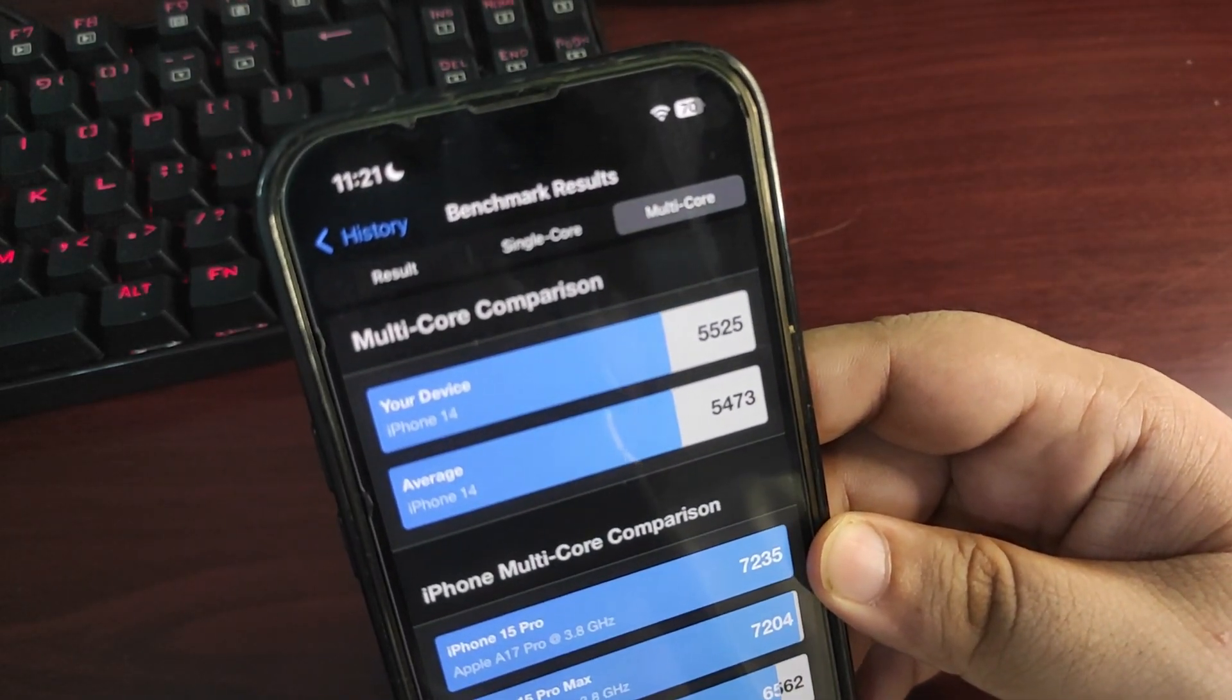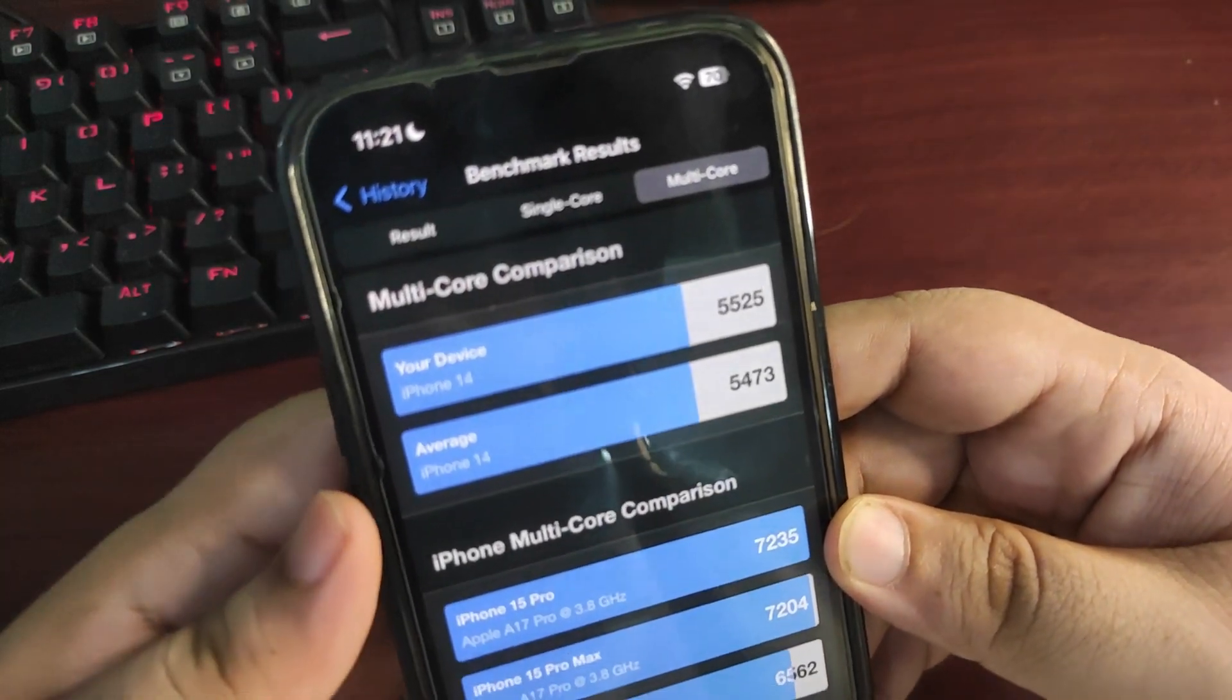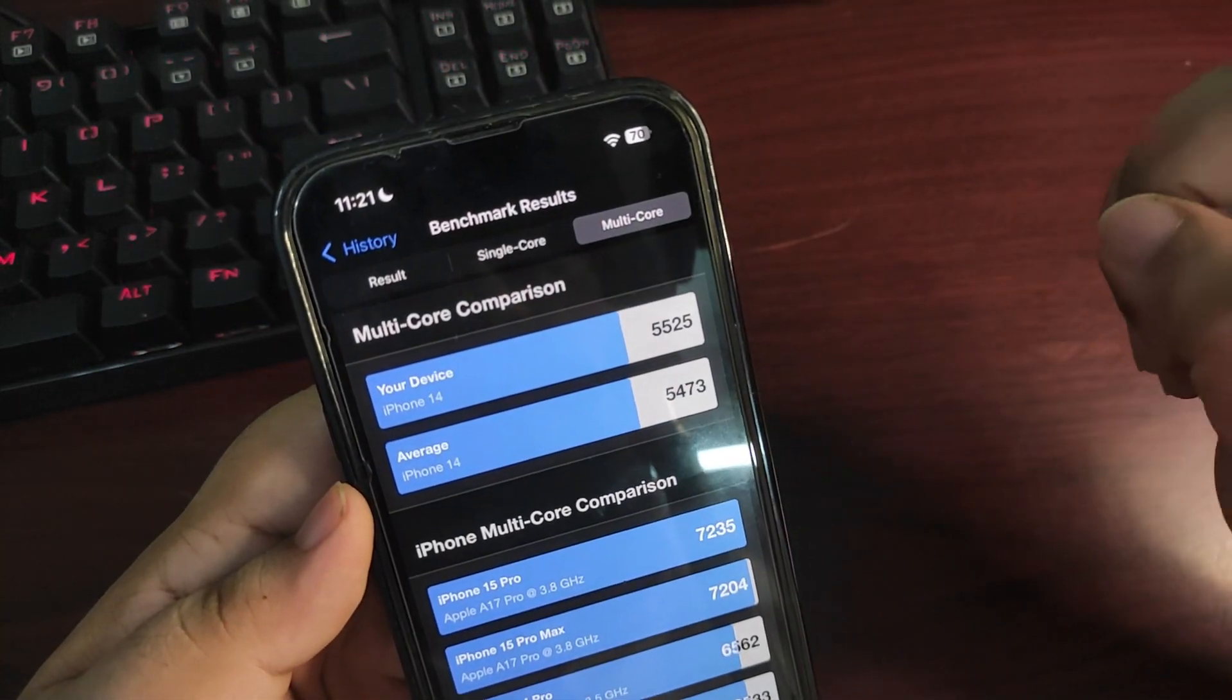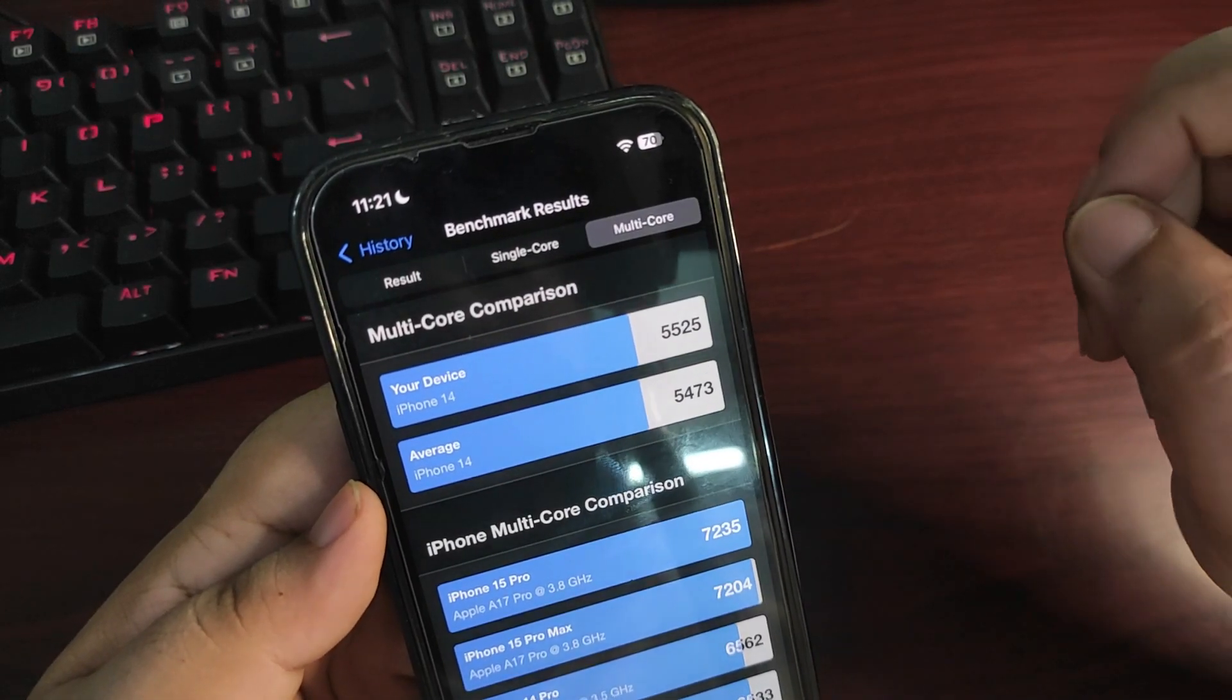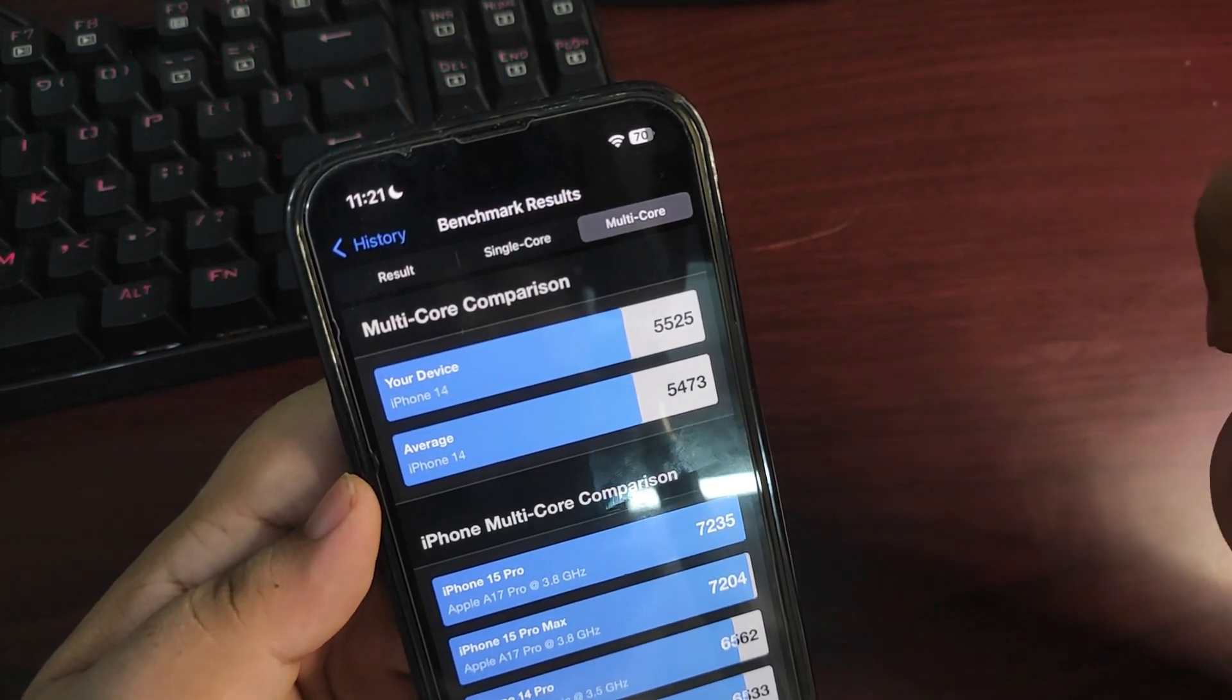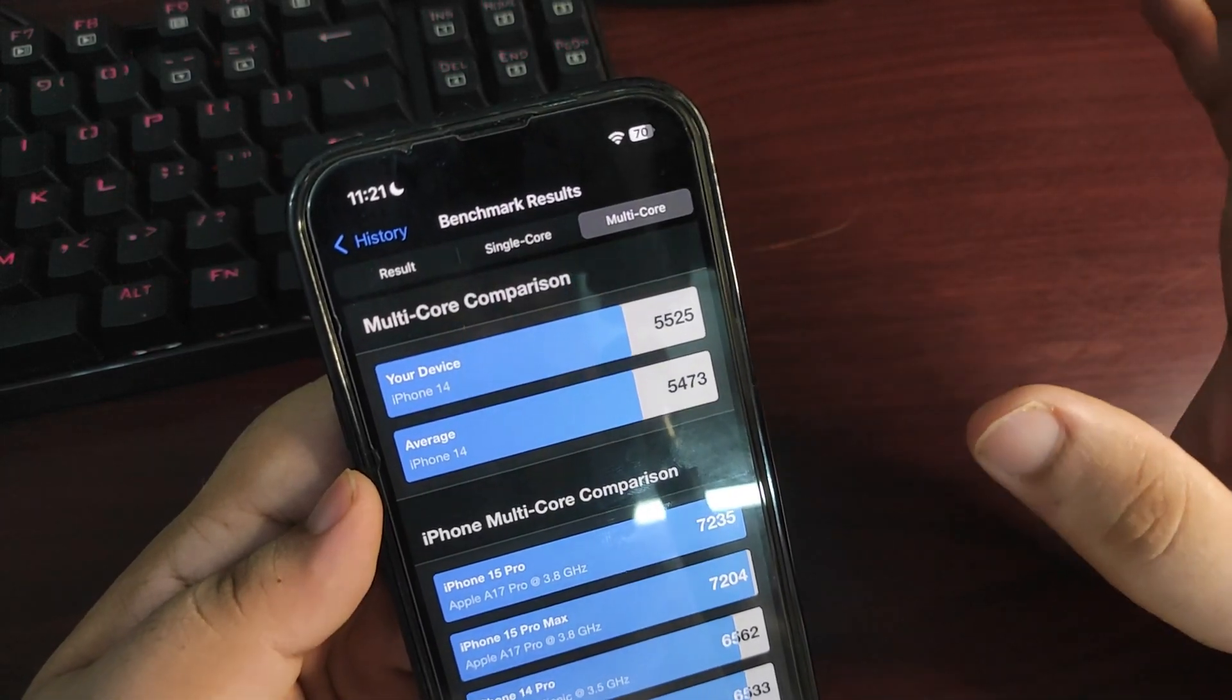This means we can expect better performance from Beta 2 than Beta 1 of iOS 18. It also means that iOS 18 is improving in terms of performance, which is really good.